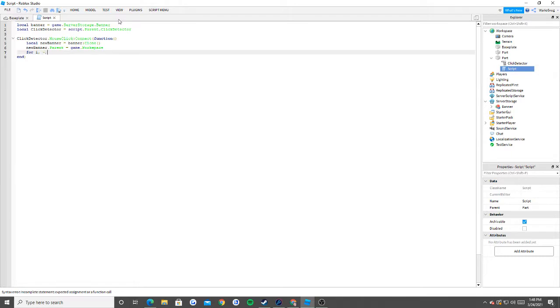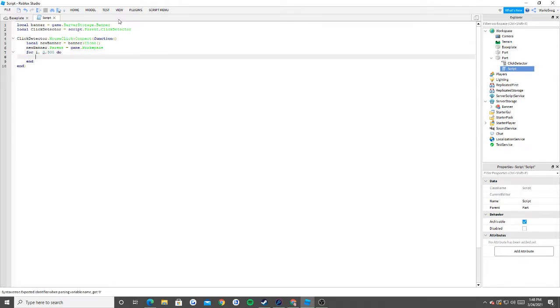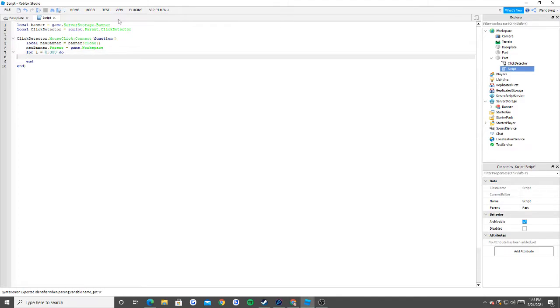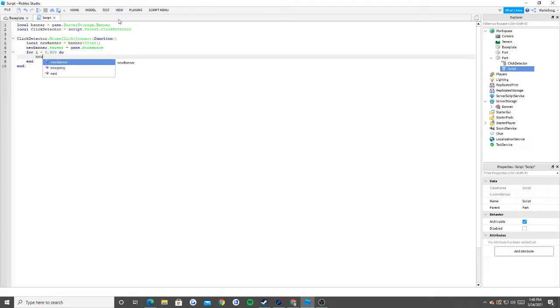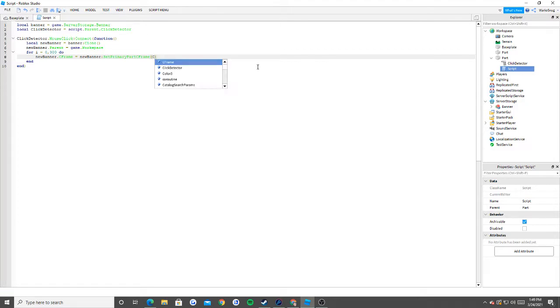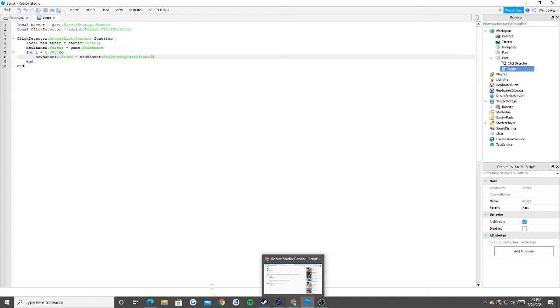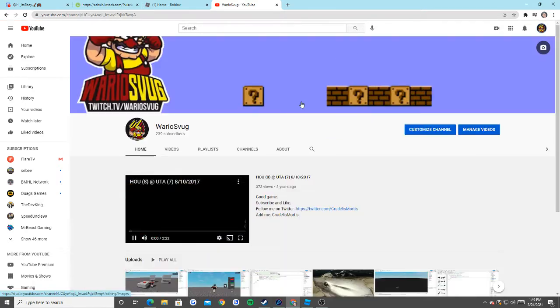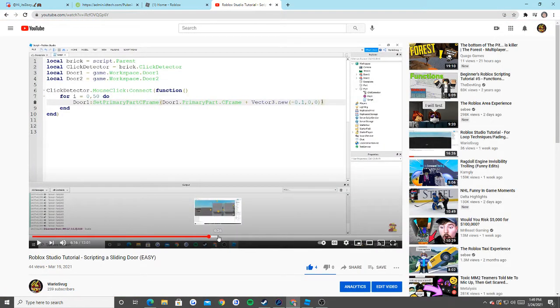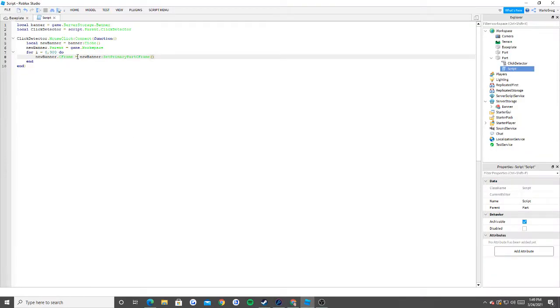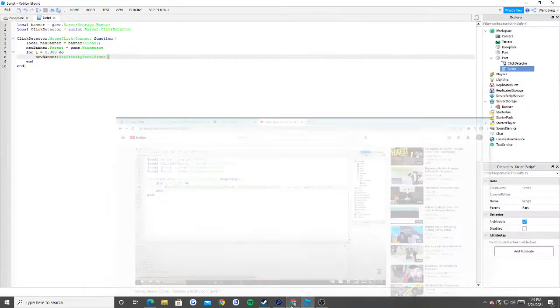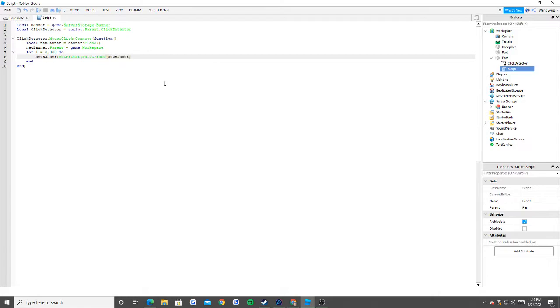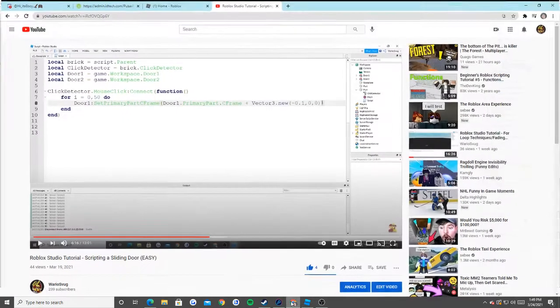Now for I equals zero to, we'll say 300, do. Basically all we're going to do is we're going to say new banner:SetPrimaryPartCFrame. I'm going to check my last video real quick. I'm kind of out of it right now, but basically it's the same concept. I'm just going to say new banner:SetPrimaryPartCFrame, new banner.PrimaryPart.CFrame plus vector3.new zero point one zero.